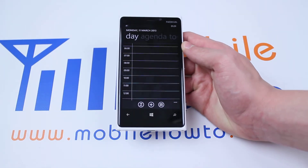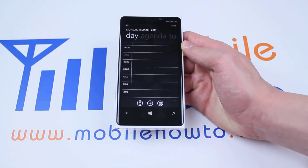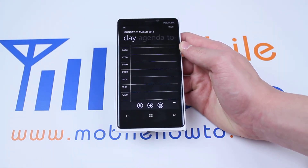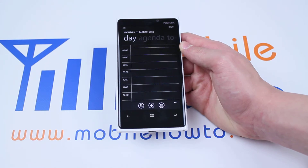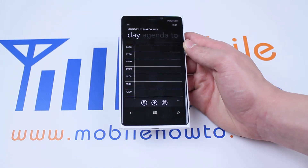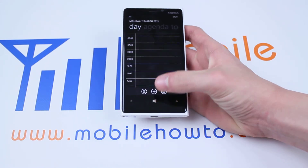That's how to delete a calendar appointment on the Nokia Lumia 920 and Windows Phone 8 platform. Thank you so much.